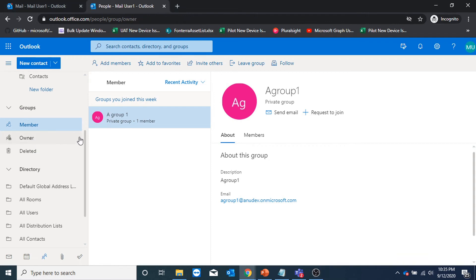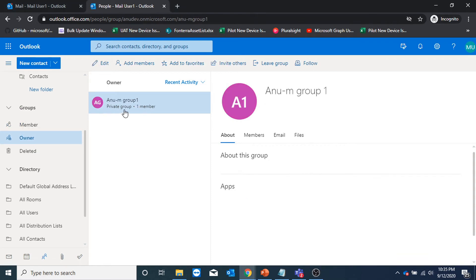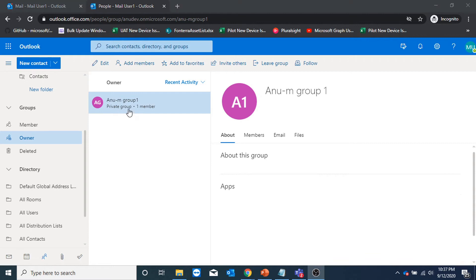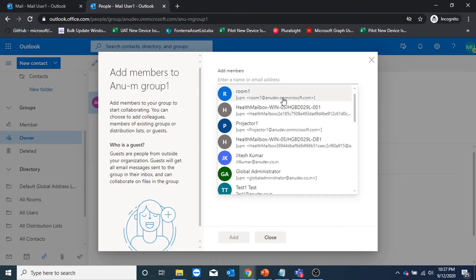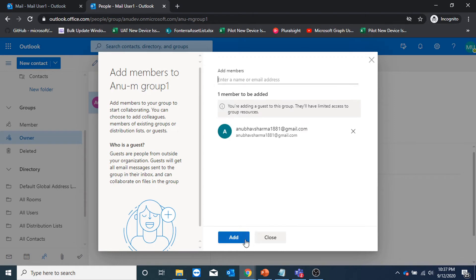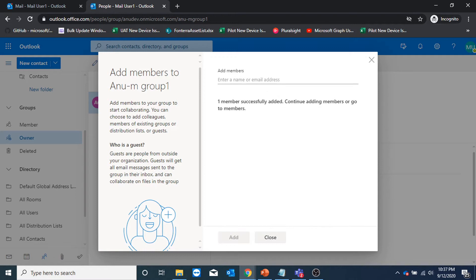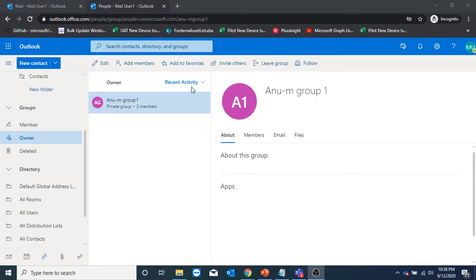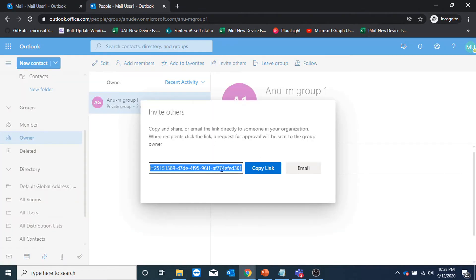Under owner, I could see that my group is there — new dash M group one. I could add members from here who are part of my organization. I could also add guest users who are not part of my organization — for example, a Gmail address — and I can click on add. I could also click on invite others, use this link, and send it to others so they can join the group using this link.